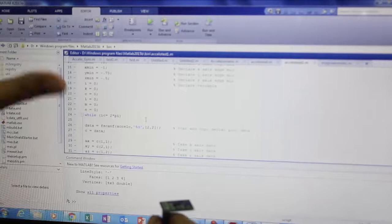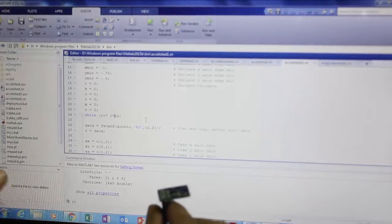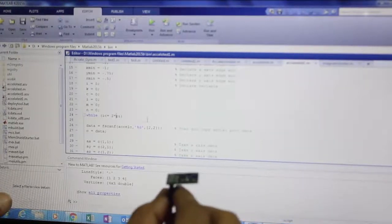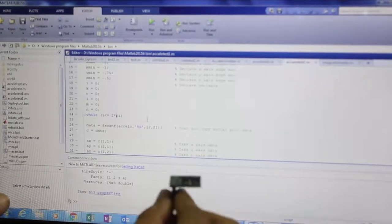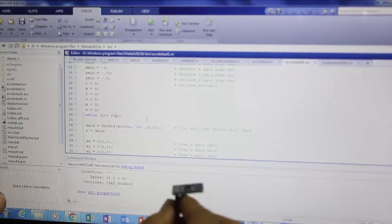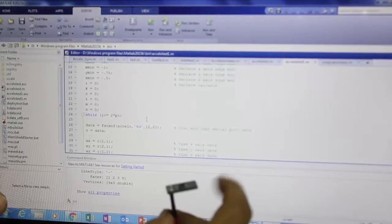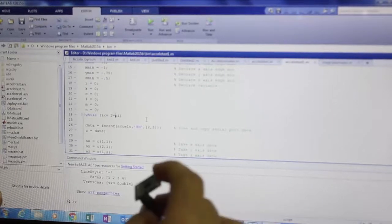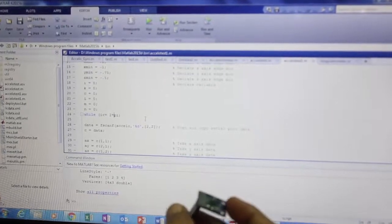Here we wrote a simple MATLAB code which forms a 3D image of this accelerometer device and which shows the movement in x and y directions.